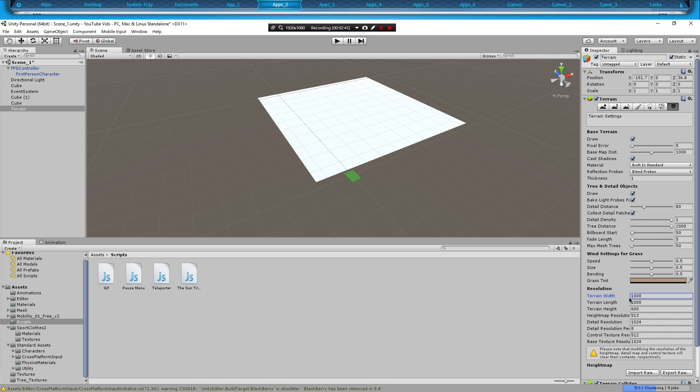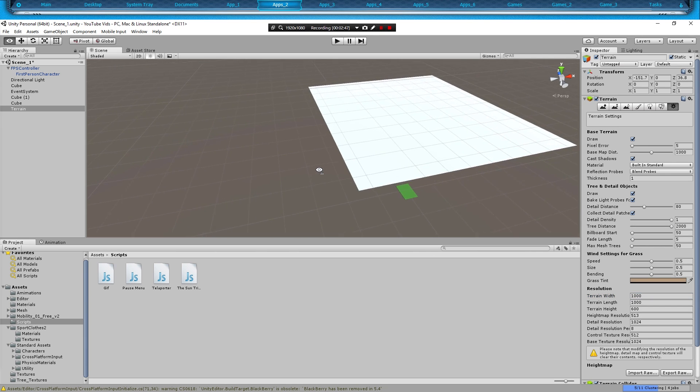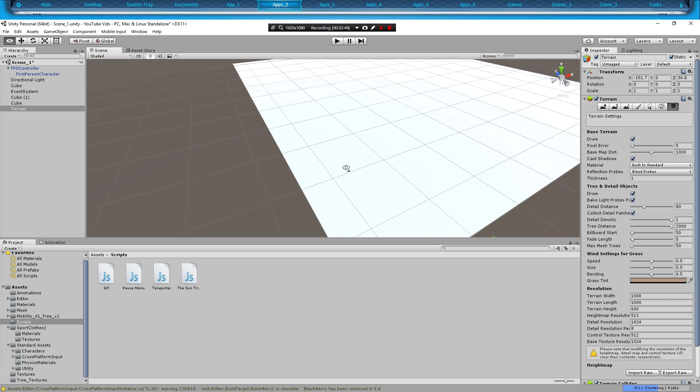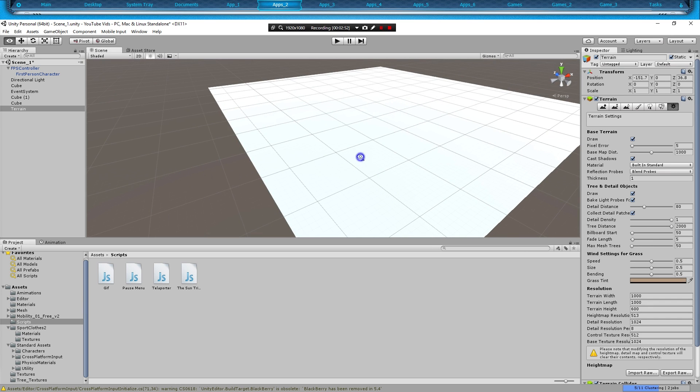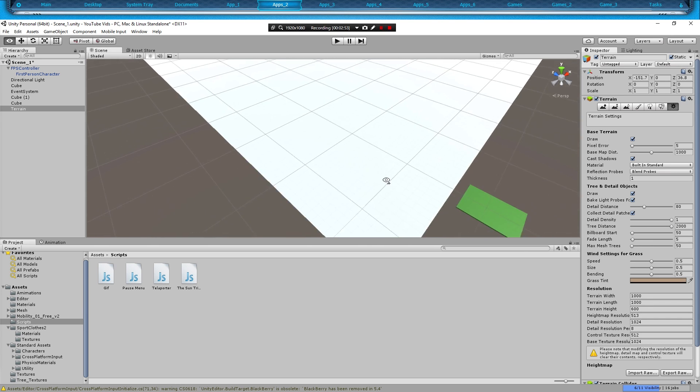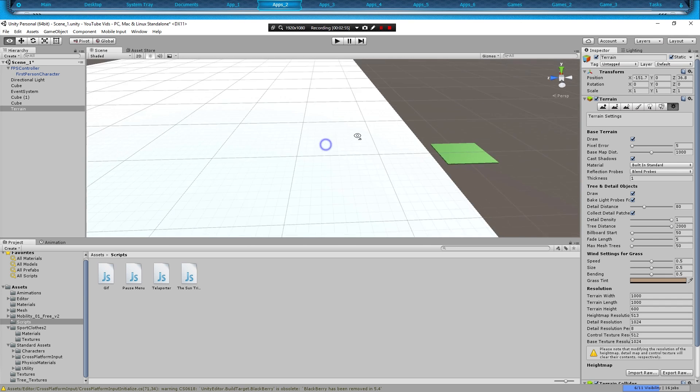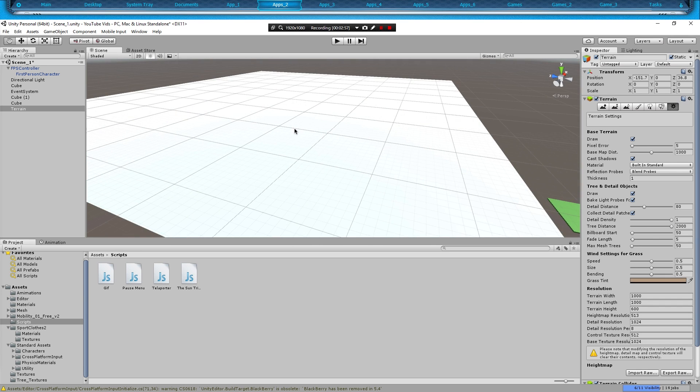When you go to add stuff like trees and all that, my Unity actually crashed yesterday because I had put it to a million and I added over two million trees. Yeah, that's a little much.